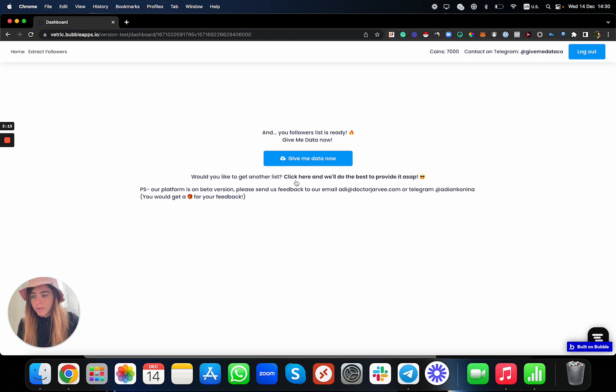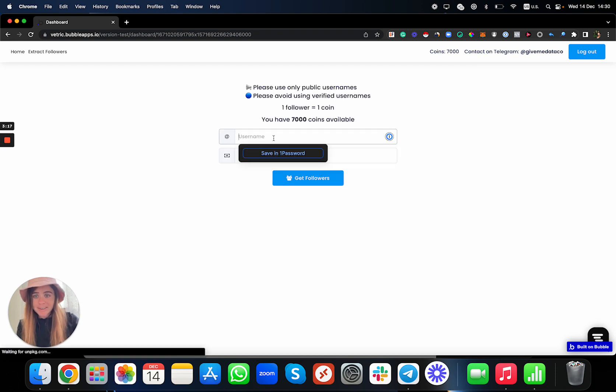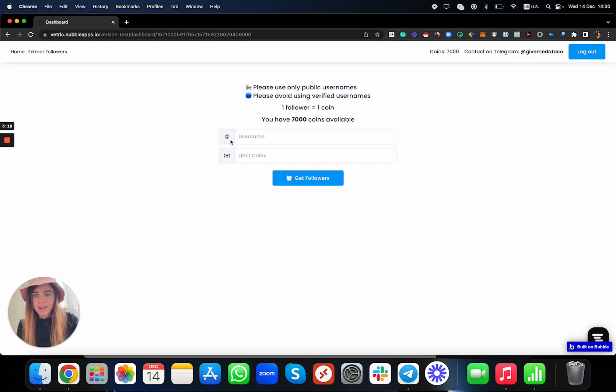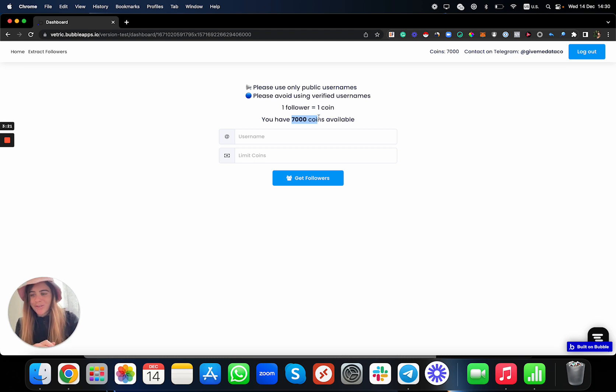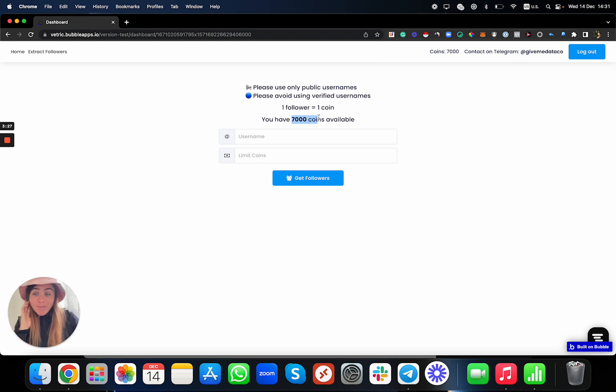If you want to get another username from another account, you just click here, put another username. Now you still have only 7,000 coins, so that's it—super easy.